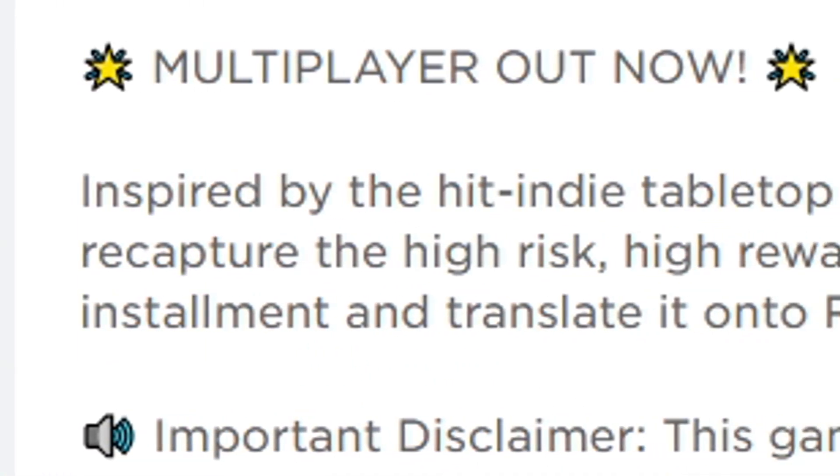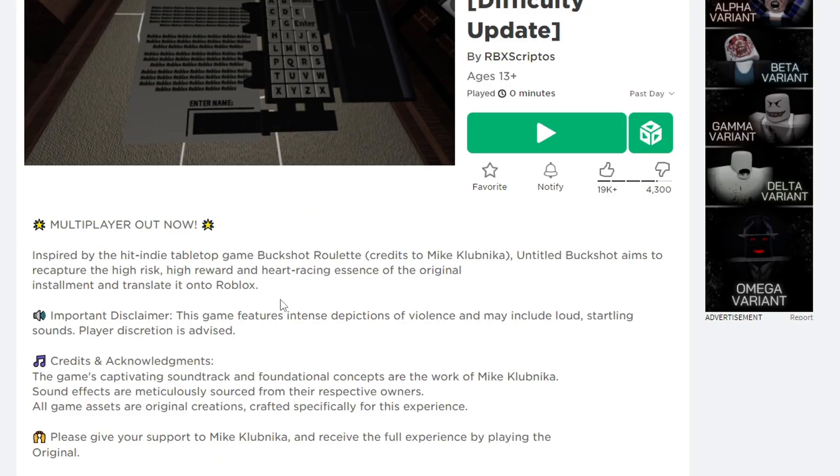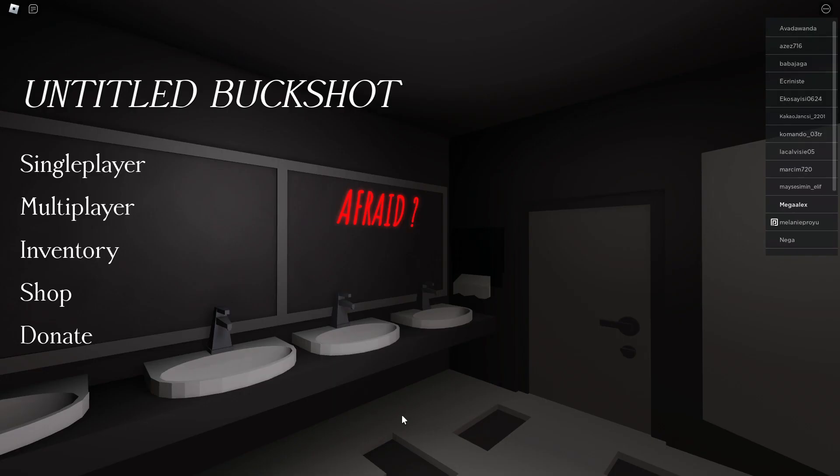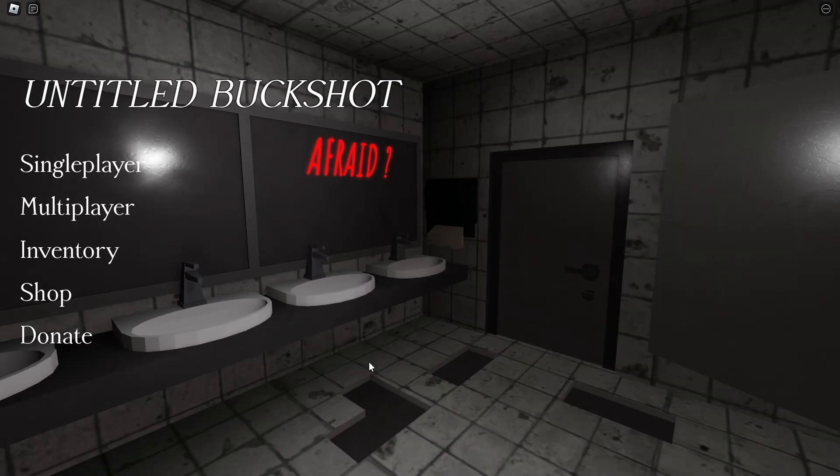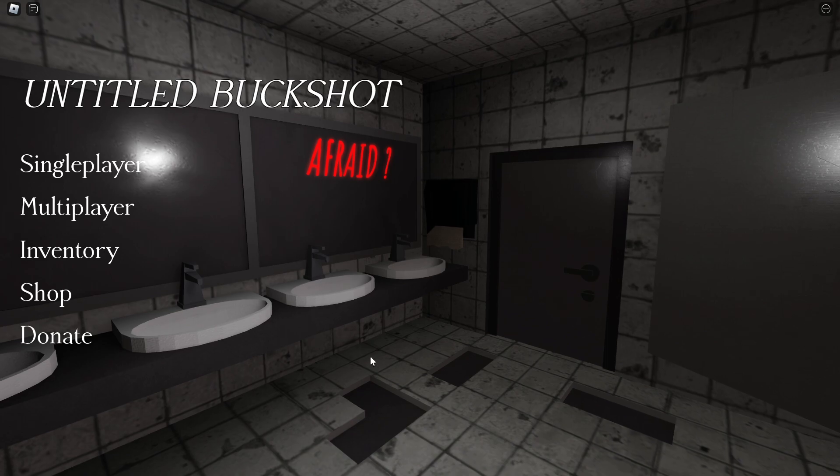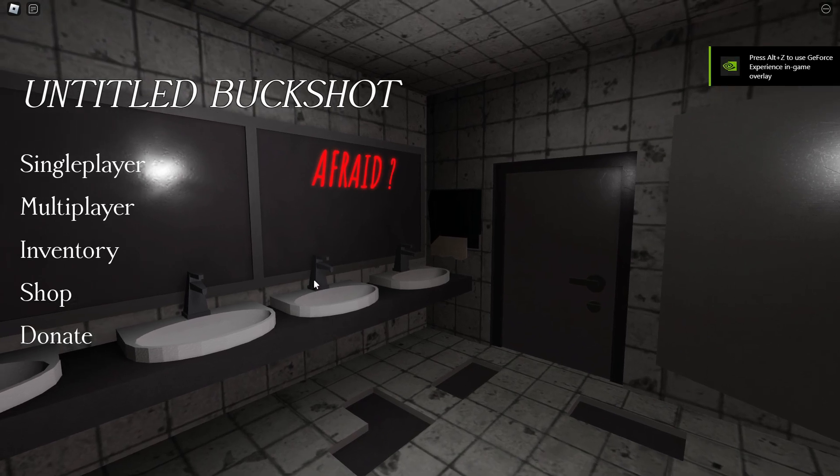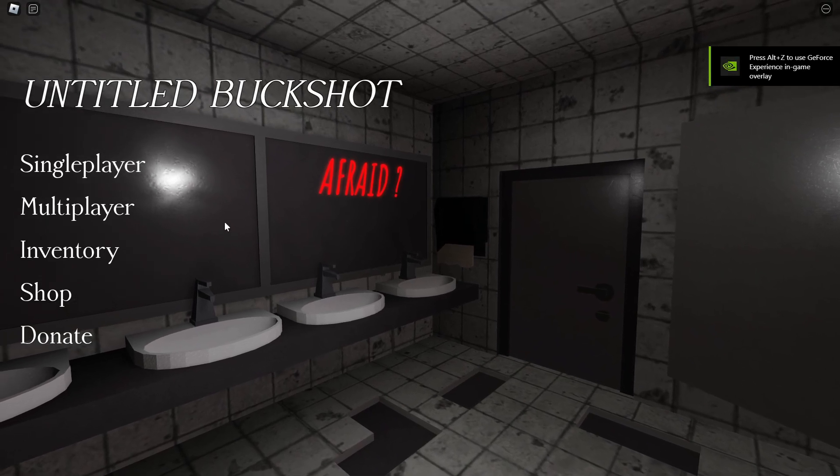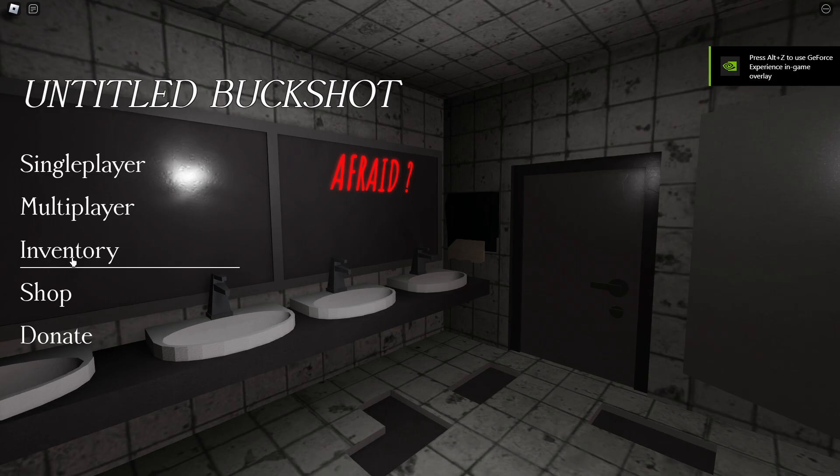It aims to recapture the high risk high reward... too many words. Okay, this is a game where you have to unalive yourself if I can put it that way. Yeah, we're gonna see what this is all about.